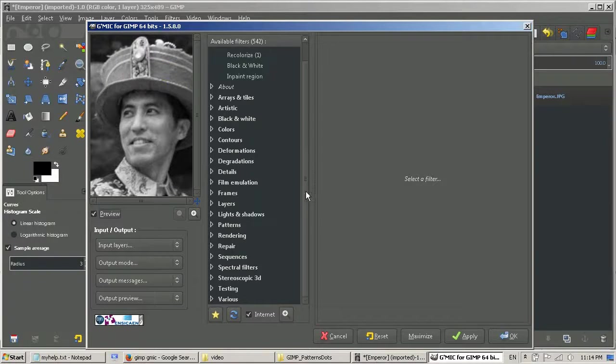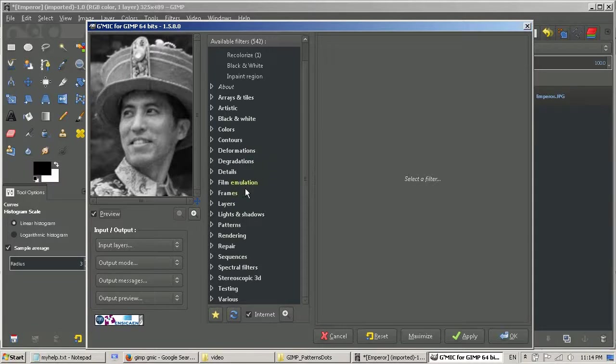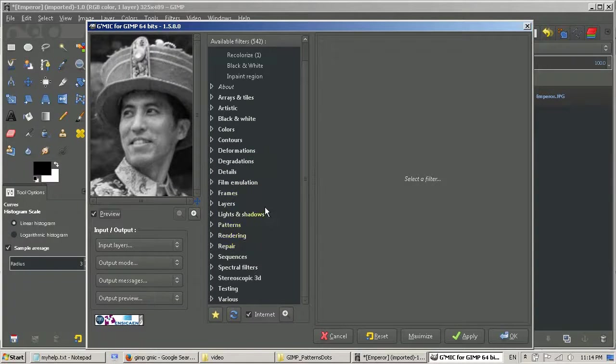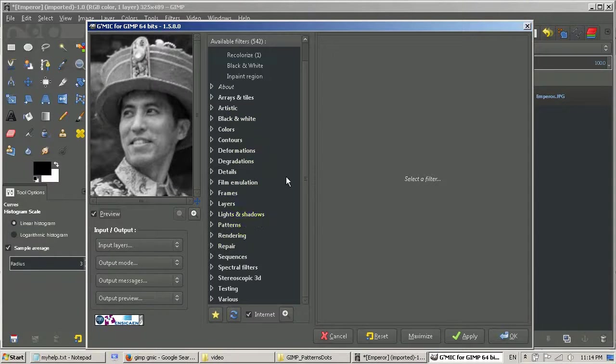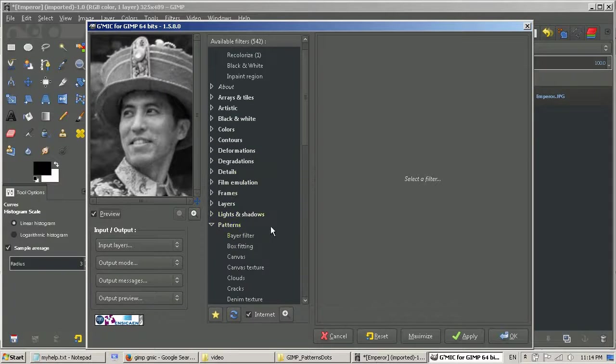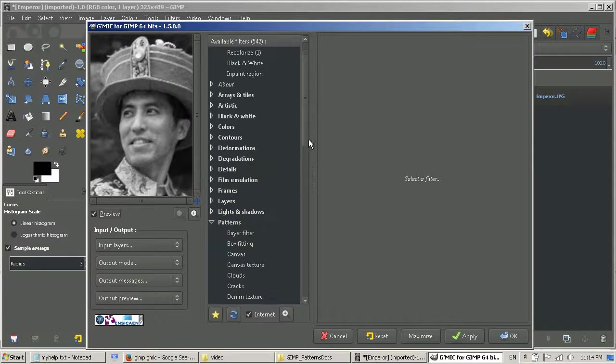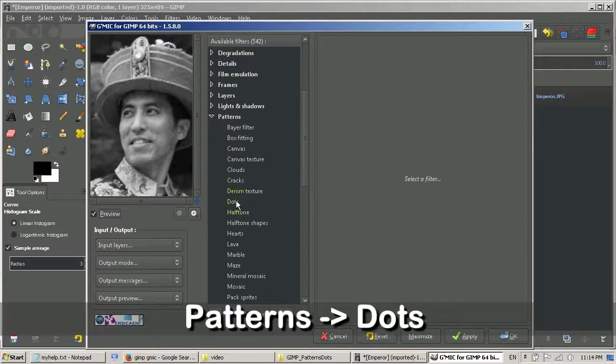So I'm going to show you what I mean by that. I want to make it like an old newspaper print, created with dots for the grayscale. You can find the filter under pattern here, and dots.